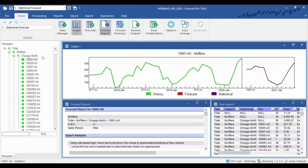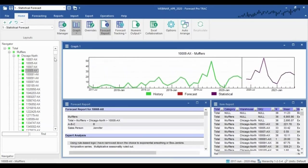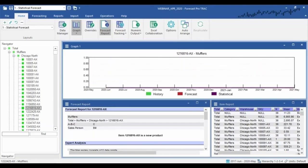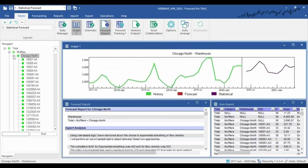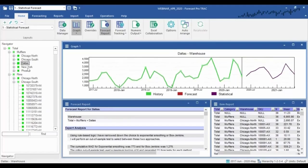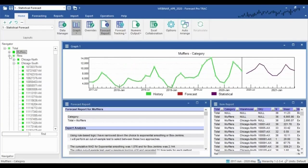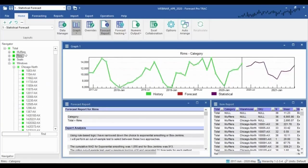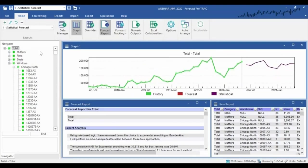Turning attention to the hierarchy on the left, this is where we can see those customized hierarchies. This particular example has four levels: we have individual parts at the bottom, which roll up into warehouse locations. You can see a variety of aggregate warehouse locations. These continue to roll up into product categories — mufflers, rims, seats, and windows — and all of that ultimately rolls up to a grand total.